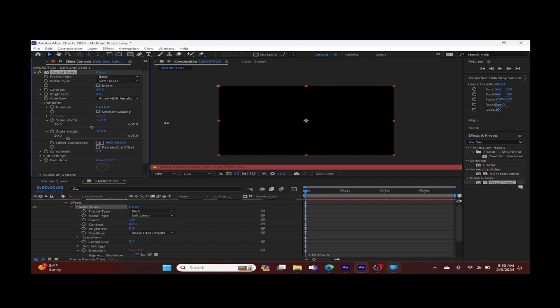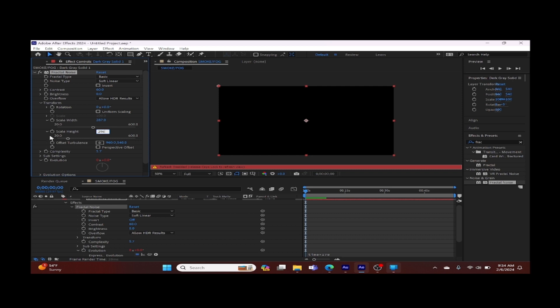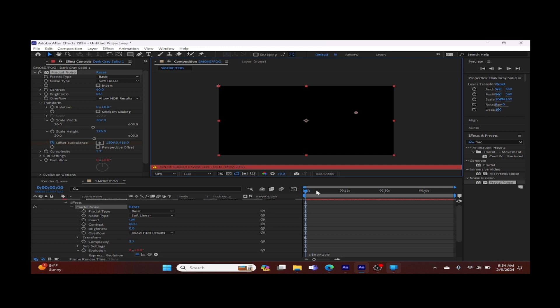Now we're going to adjust our offset turbulence. We're going to keyframe it, get this little square box, and from our center, we're going to click and drag it. We're going to simulate cloud movement or smoke movement, simulating a smoky lift effect.